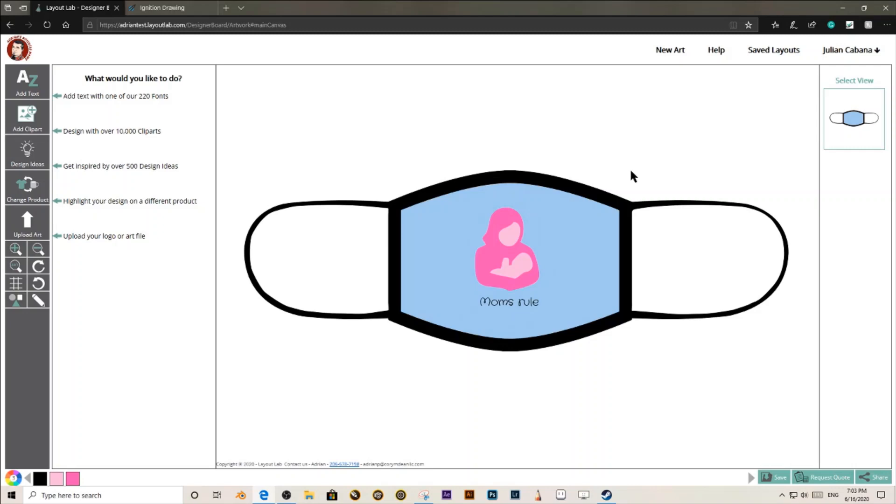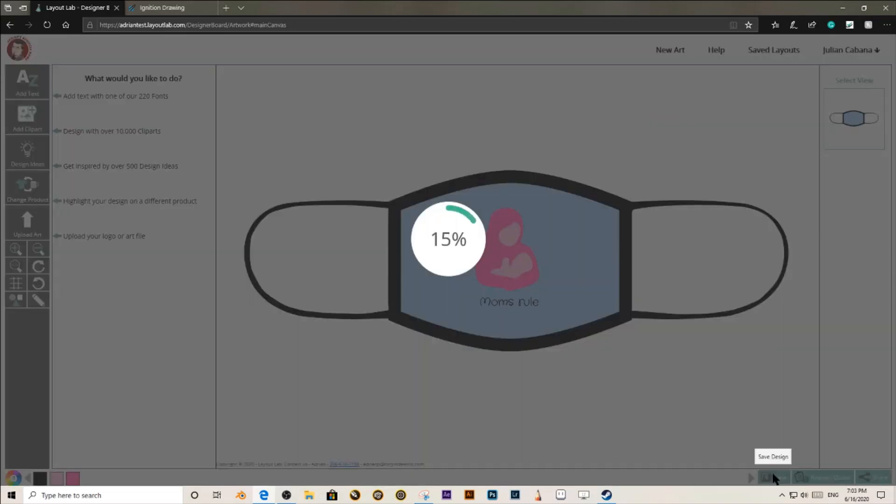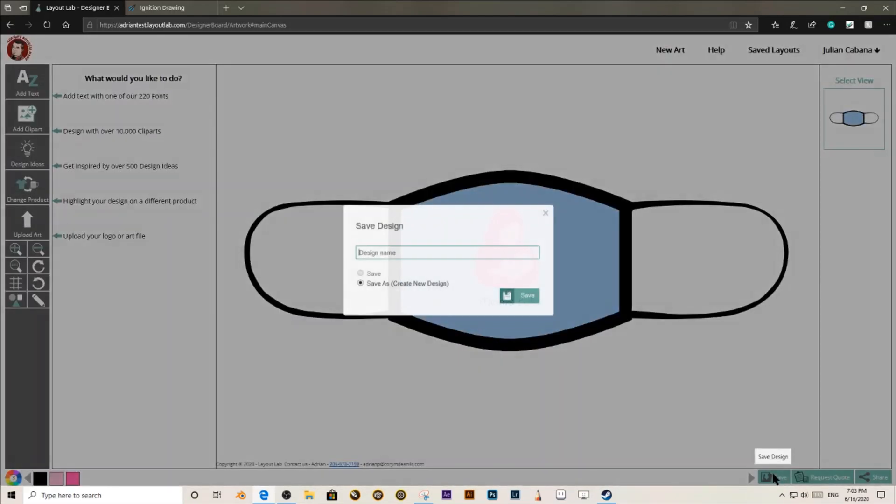Once your design has been completed, you can save it or quote it. All of the designs made by your customers will be saved on your account. That way you can review them and even edit them. If it is necessary, you can also download them.